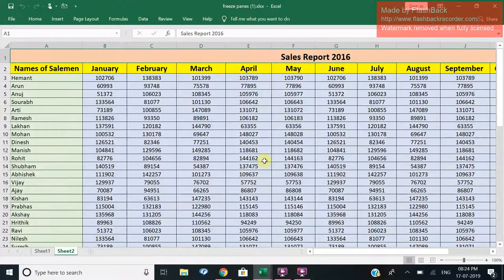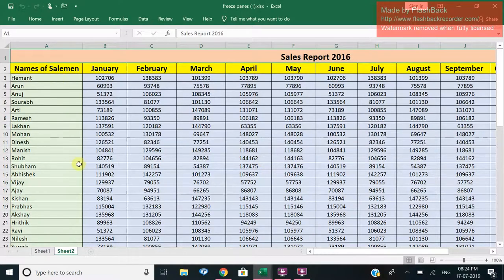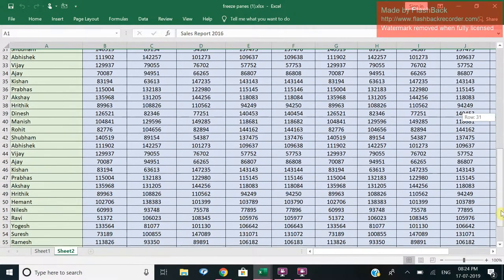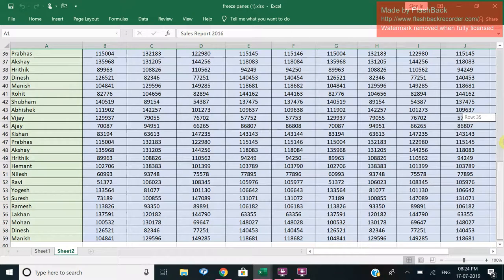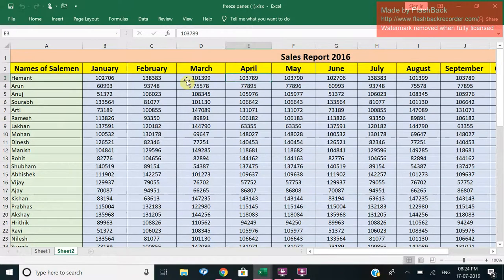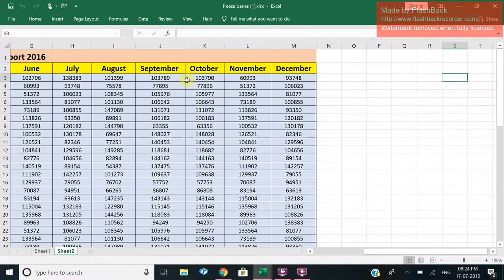This is about the use of freezing panes. Suppose we have got the data in front of us with some salesman, and you can see it's a huge database. We have the data for 12 months from January to December.